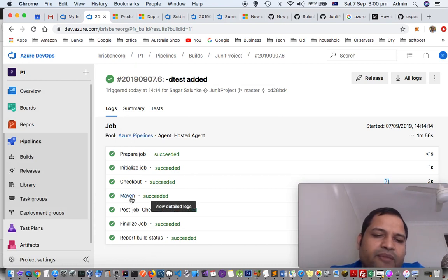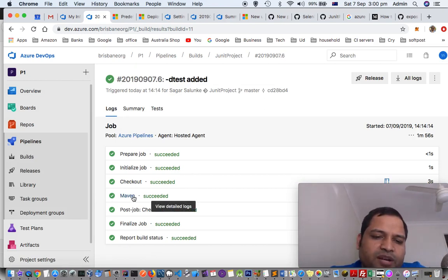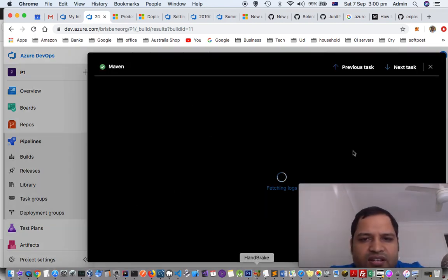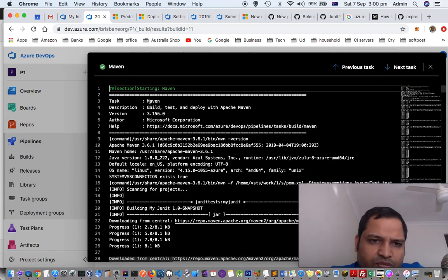Similarly, there is a maven task that I added for this pipeline. To see the output of that build, just click on that maven, and then here it will display the output.